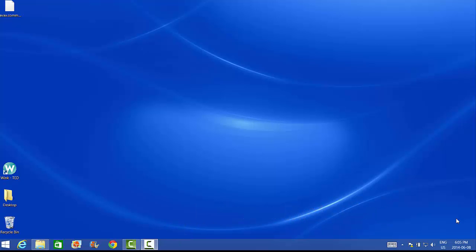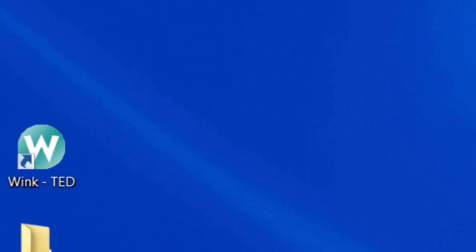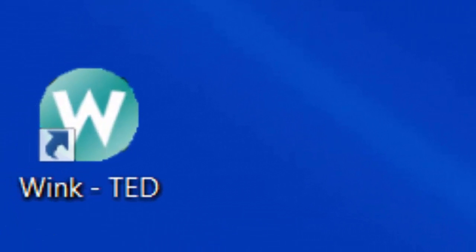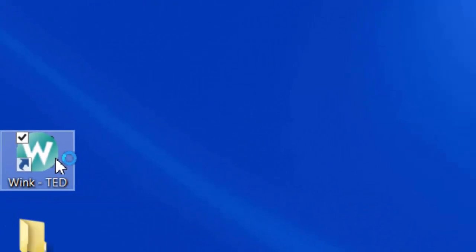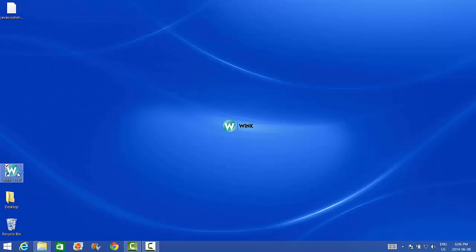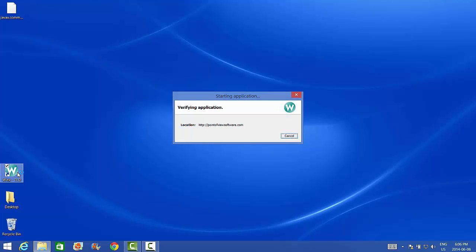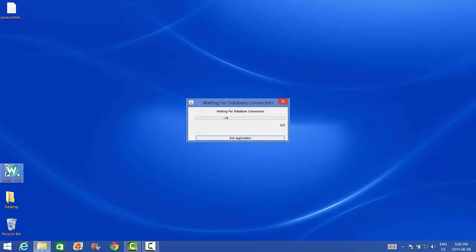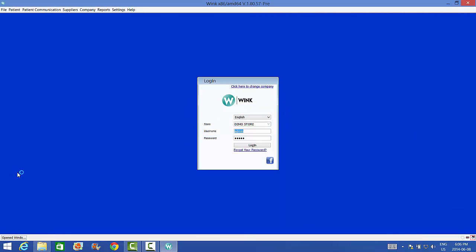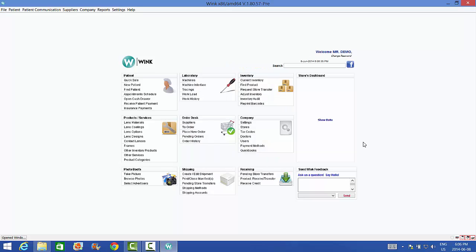Now that the devices have finished installing, I'll launch Wink and now I'll log in. Now here's why we recommend serial devices over USB. I've connected my barcode scanner via a serial cable. If your barcode scanner connects via a USB instead of a serial, then your instructions will be provided later in this video.